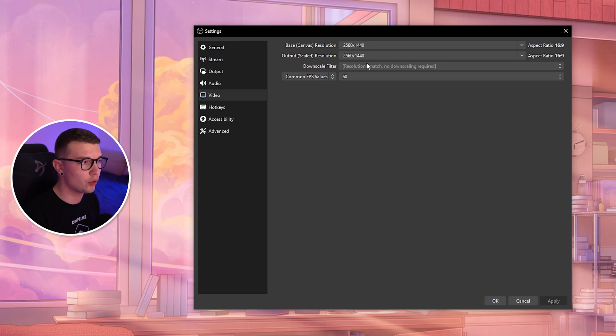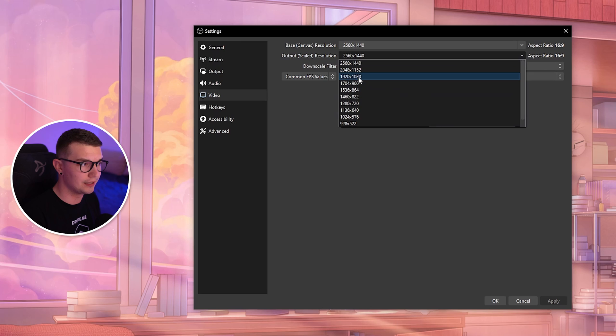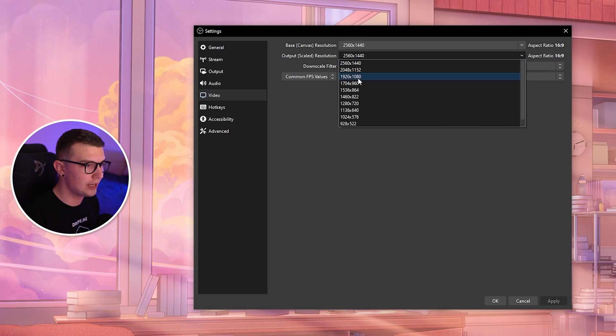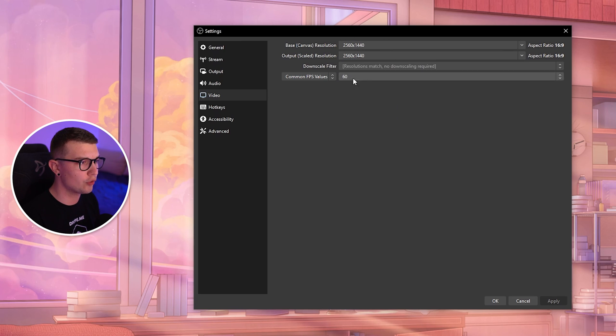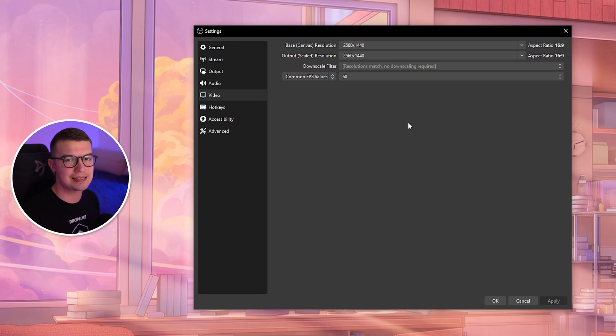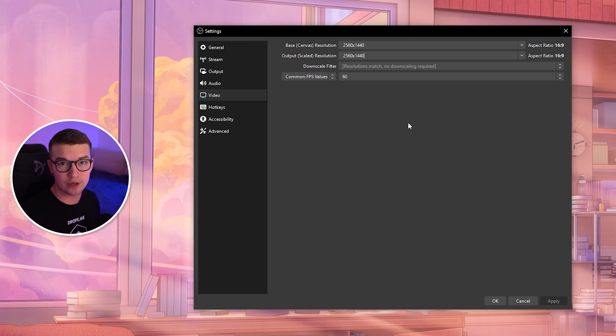The output scaled resolution is the resolution you want to be recording at. If you want to record at 1440p, choose 1440p. If you want to record at 1080p full HD, you can do that here as well. I recommend 2K if you have a really good PC, you can even record 4K.